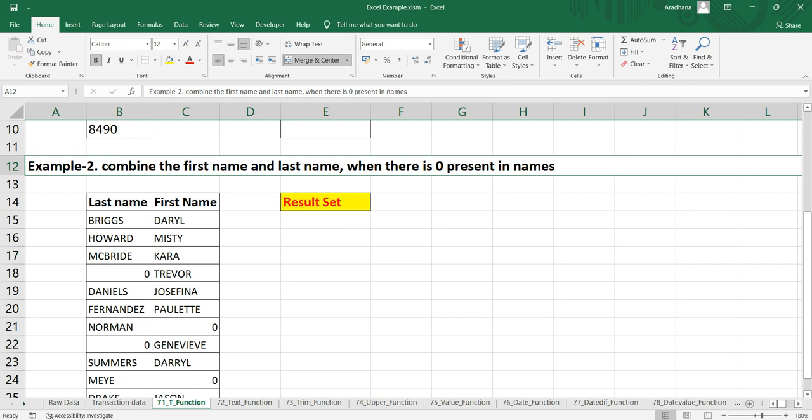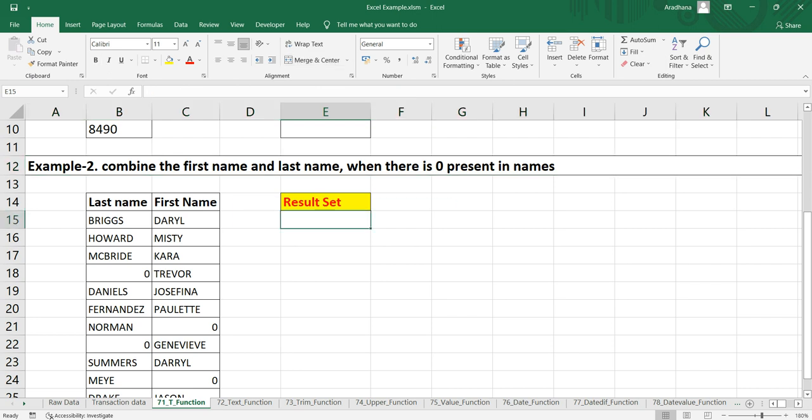Ideally, what we need to do is we need to get the first name and then concatenate it with the last name. But if the first name is zero, then we have to exclude that zero and take only the last name.